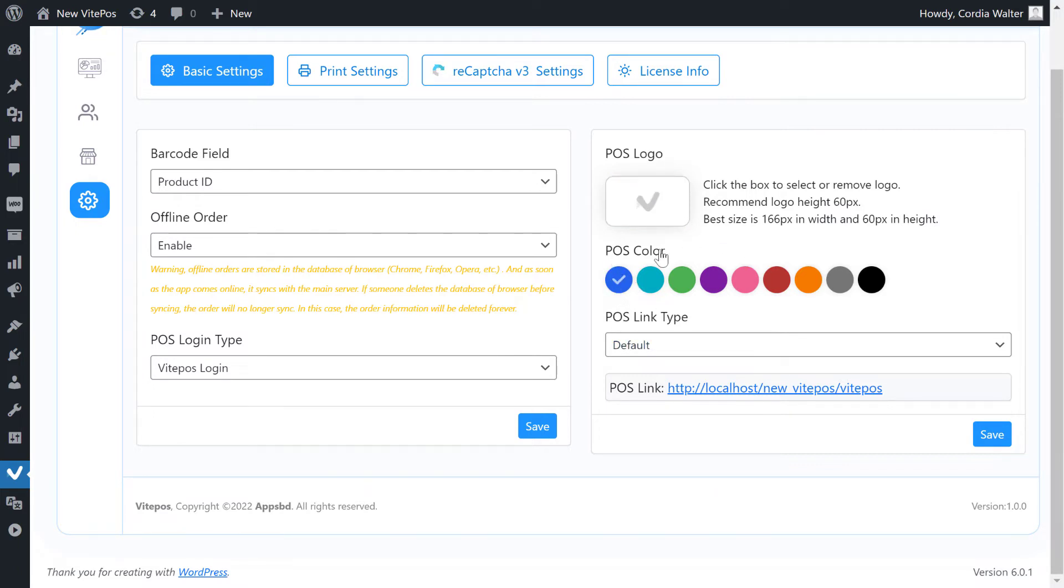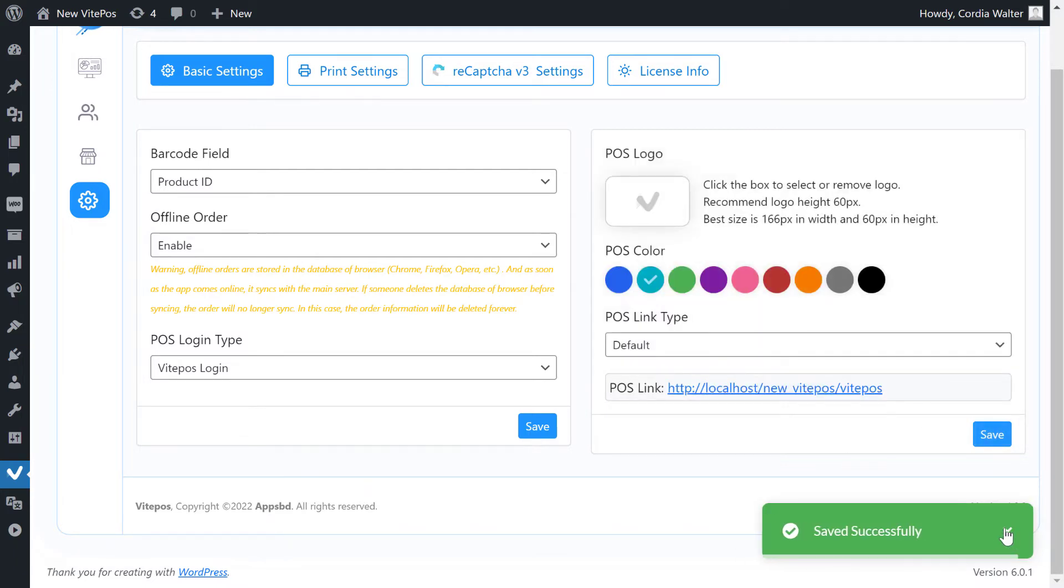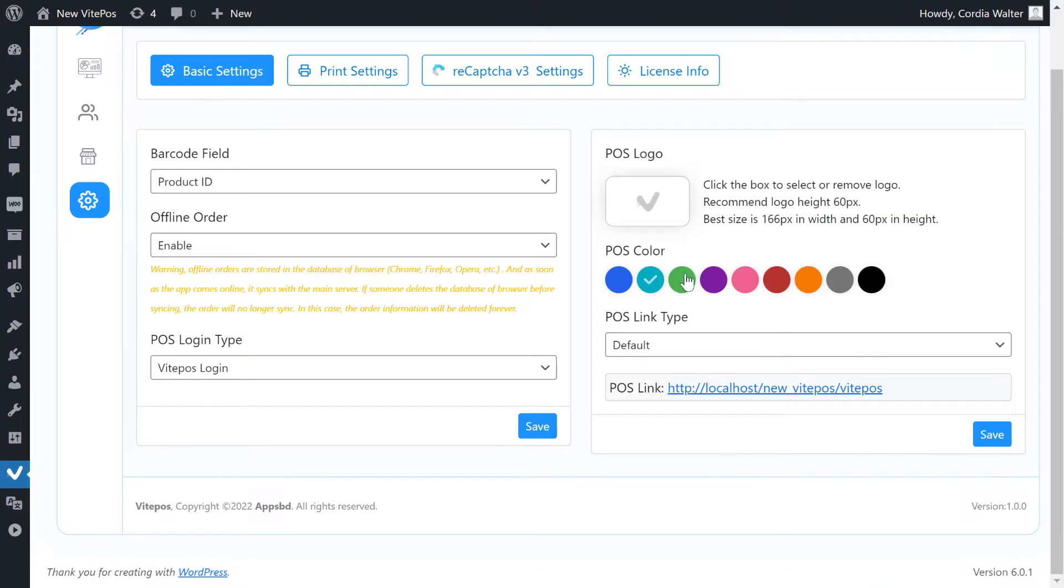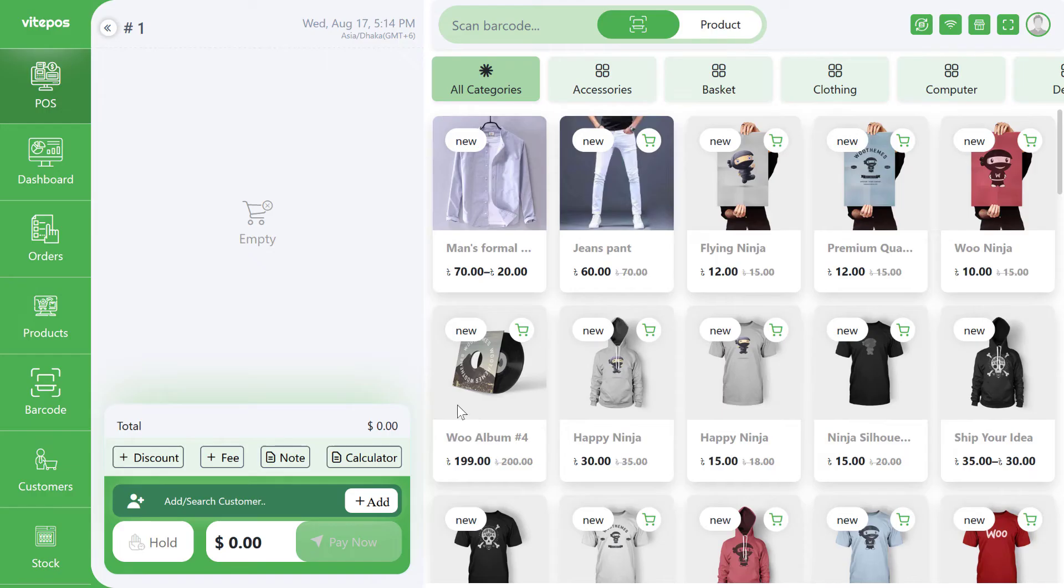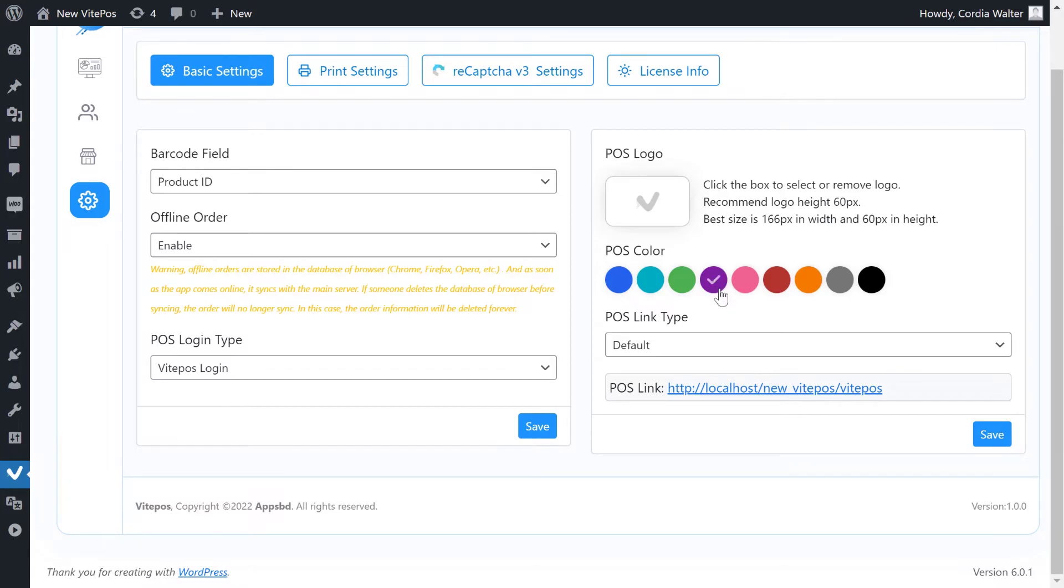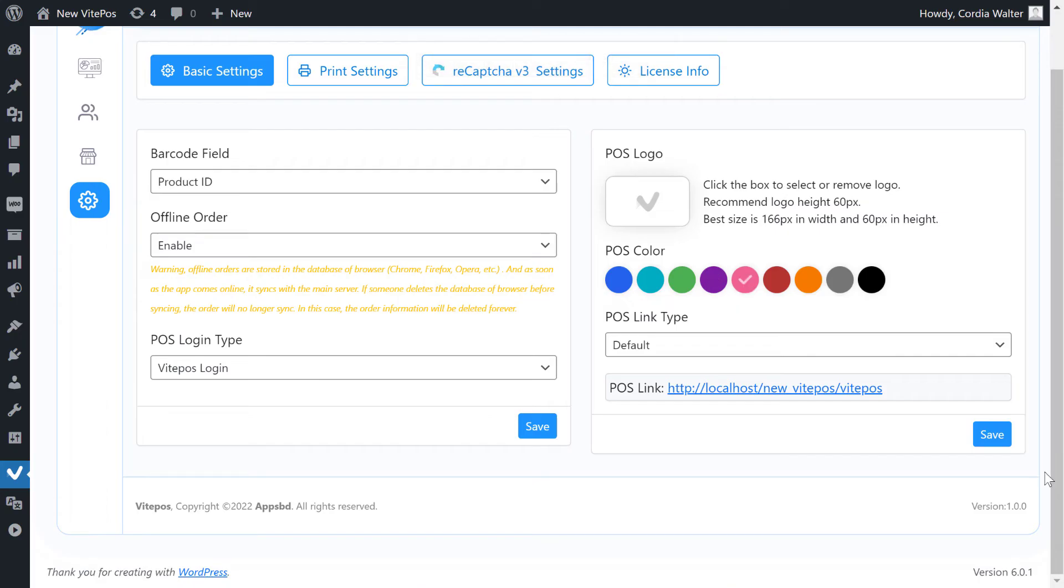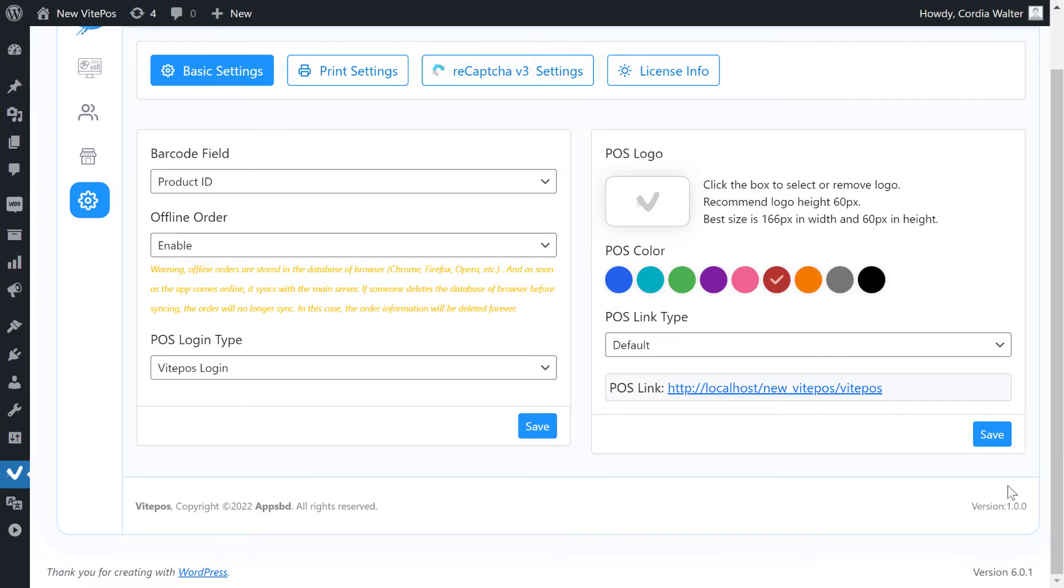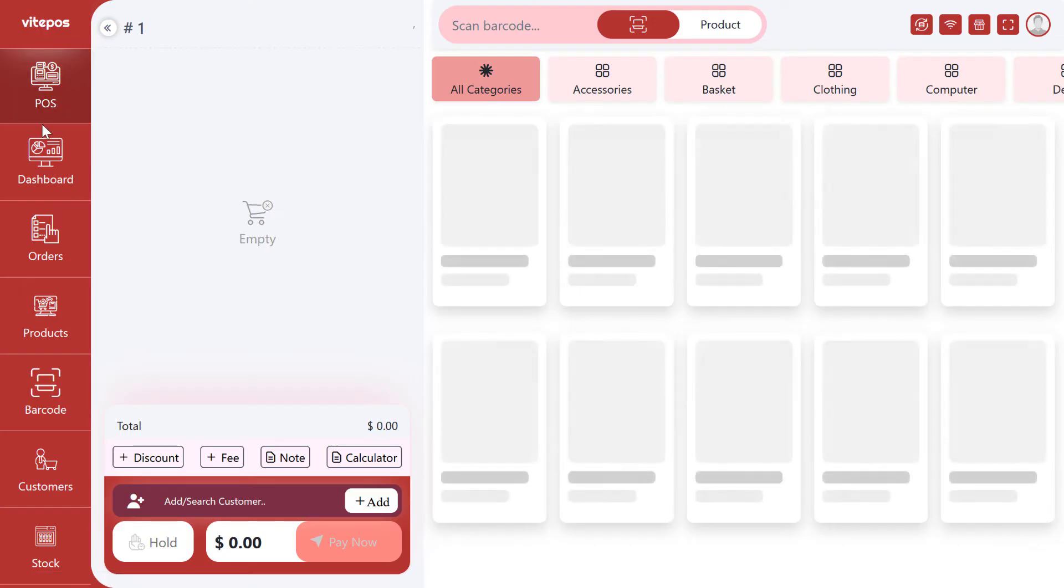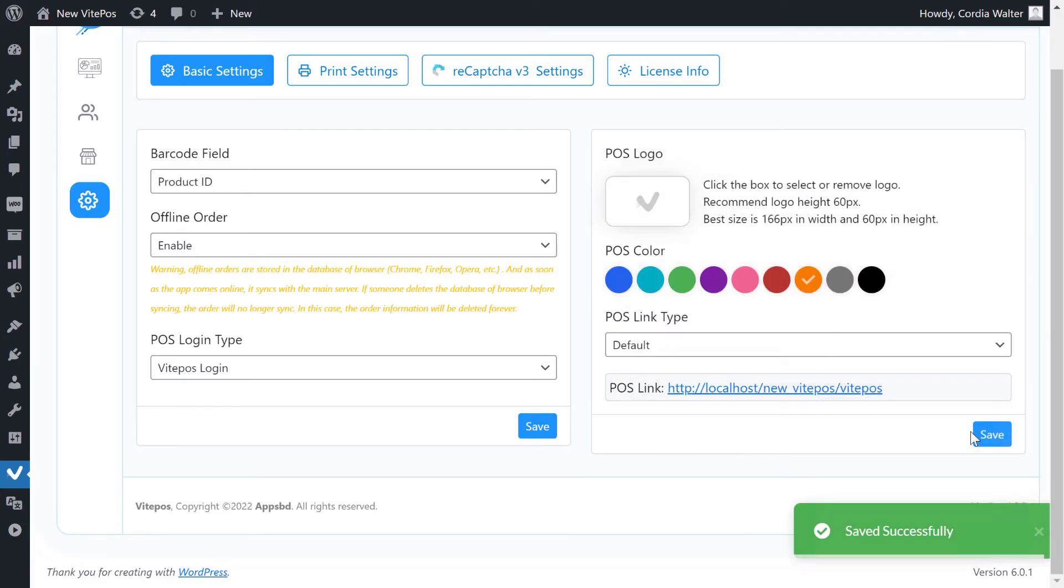We can change the POS color as we want. Let's see how it works.